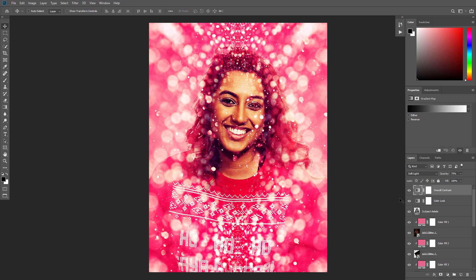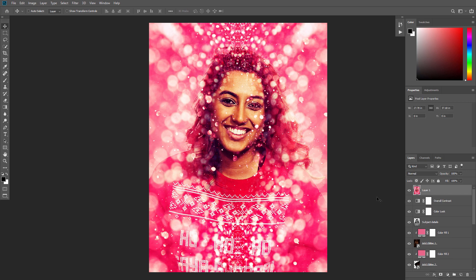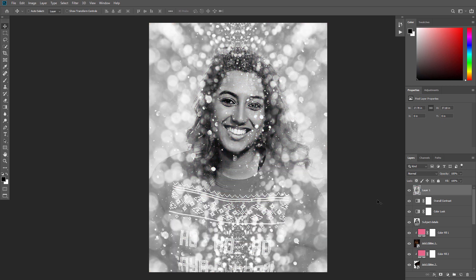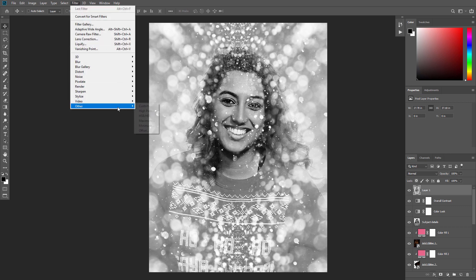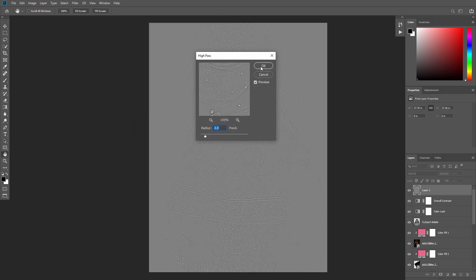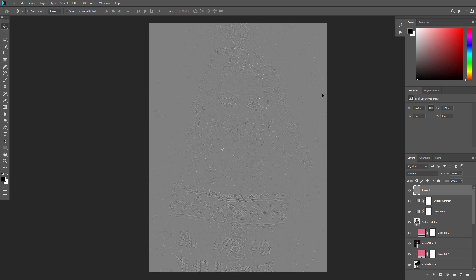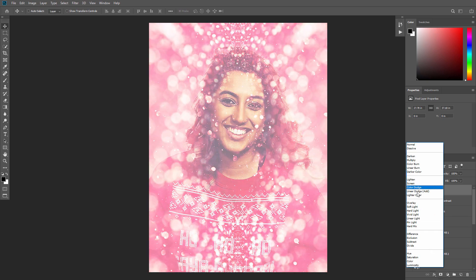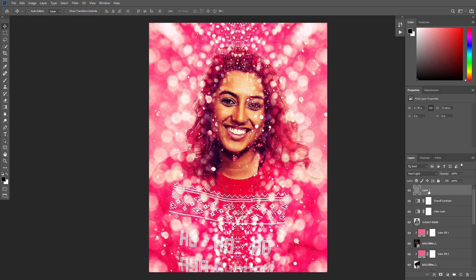Select the Overall Contrast layer. Press Ctrl+Alt+Shift+E to make a screenshot. Then press Ctrl+Shift+U to desaturate this layer. Go to Filter, Other, High Pass and set the radius to 2 pixels. Now change the blending mode of this layer to Hard Light and name it Overall Sharpening.